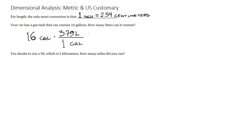And here we multiply these two numbers. And if we do that, we get that 16 gallons is approximately 60.64 liters. And once again, the reason for that is because gallons divide just like any other unit.